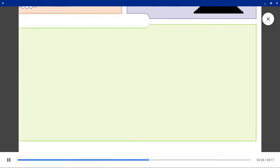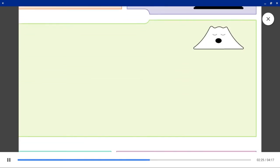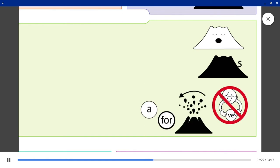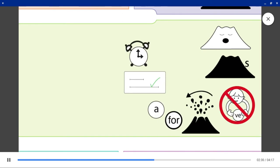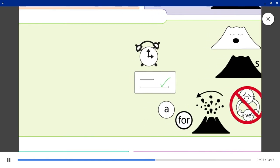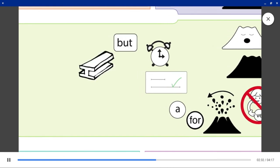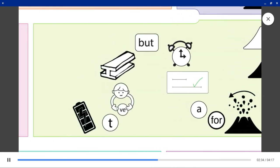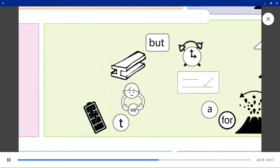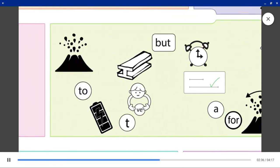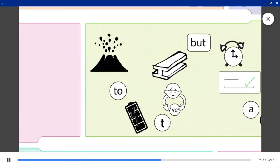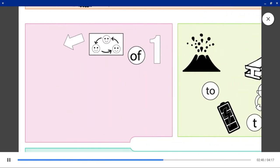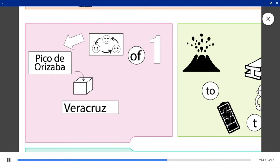Dormant volcanoes have not erupted for a long time, but still have the potential to erupt. One of them is Pico de Orizaba in Veracruz, Mexico.